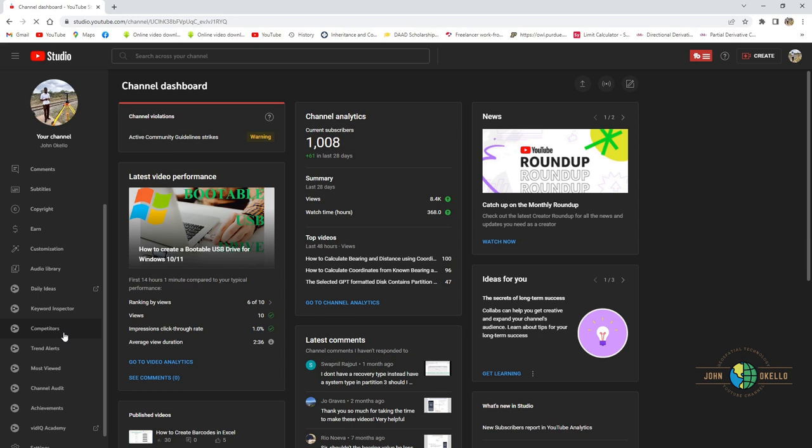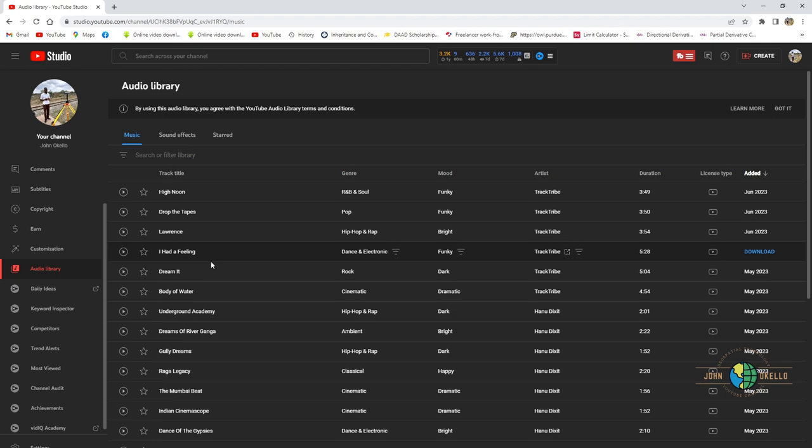And then on the left panel, if you scroll to the bottom, you'll see this audio library. Click on it.